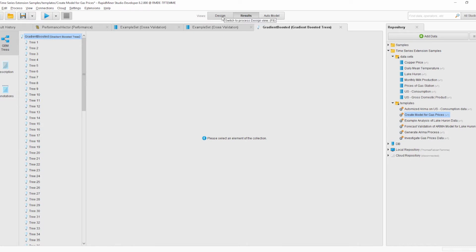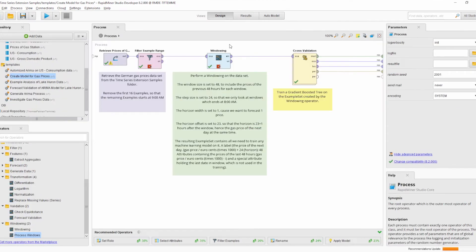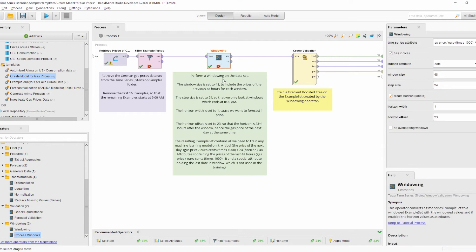We can also store the model and use it for forecasting new values. To summarize, the Windowing operator converts a time series forecasting problem into a machine learning problem, where we can use our already known set of tools to train, optimize, and deploy models.